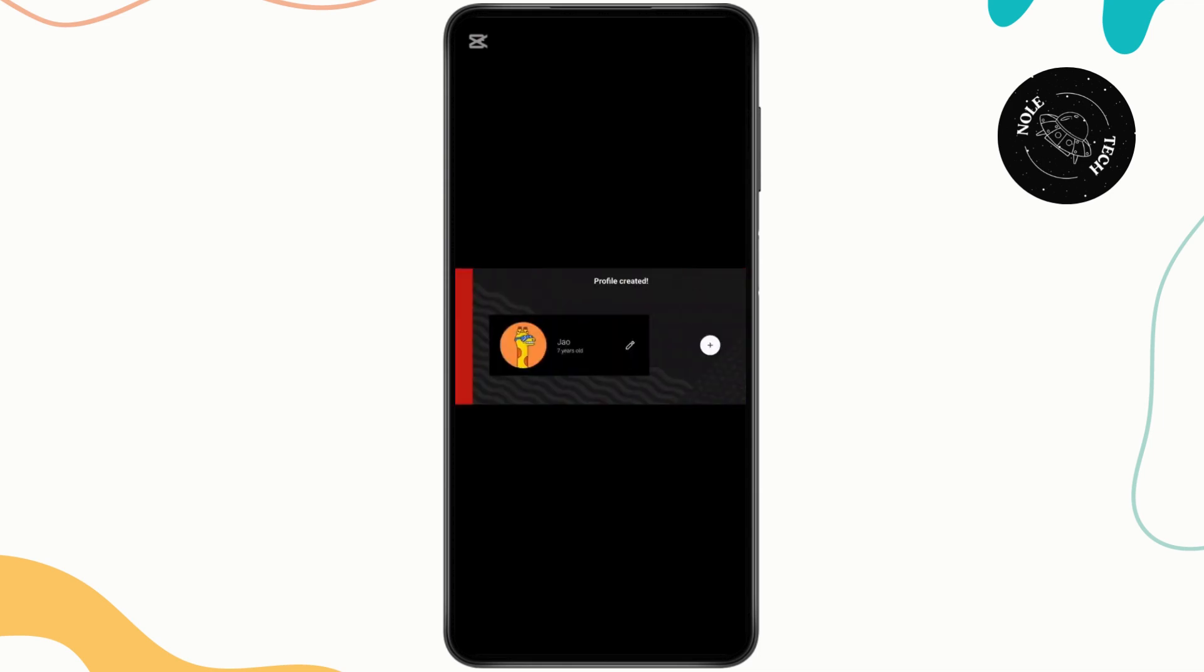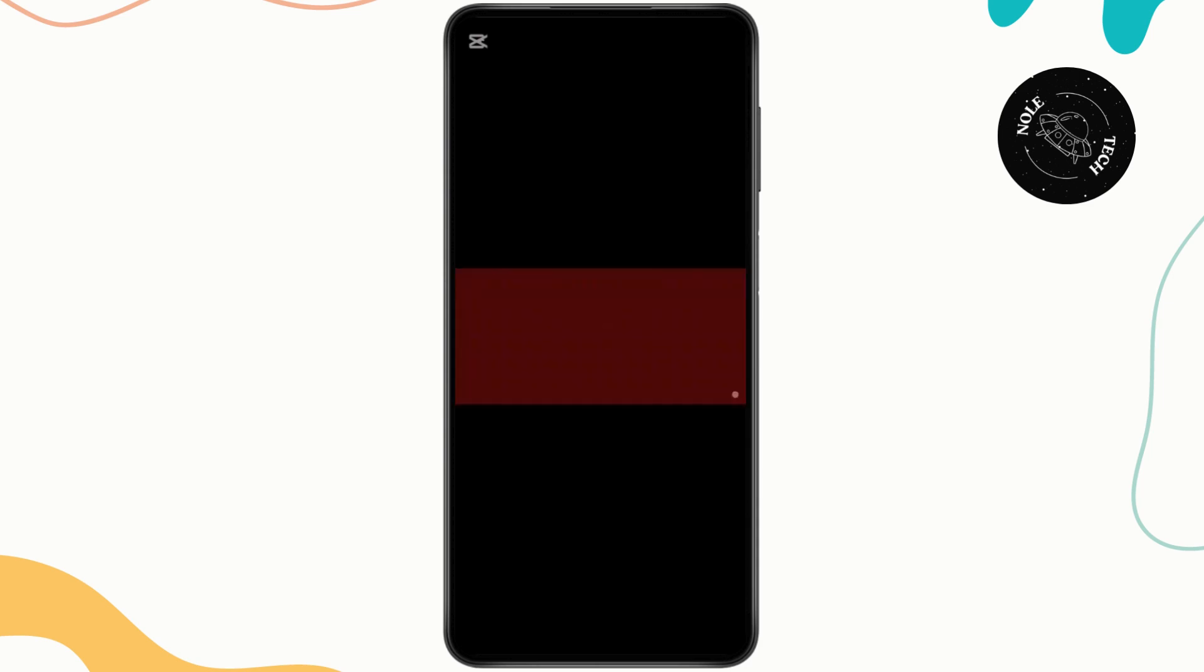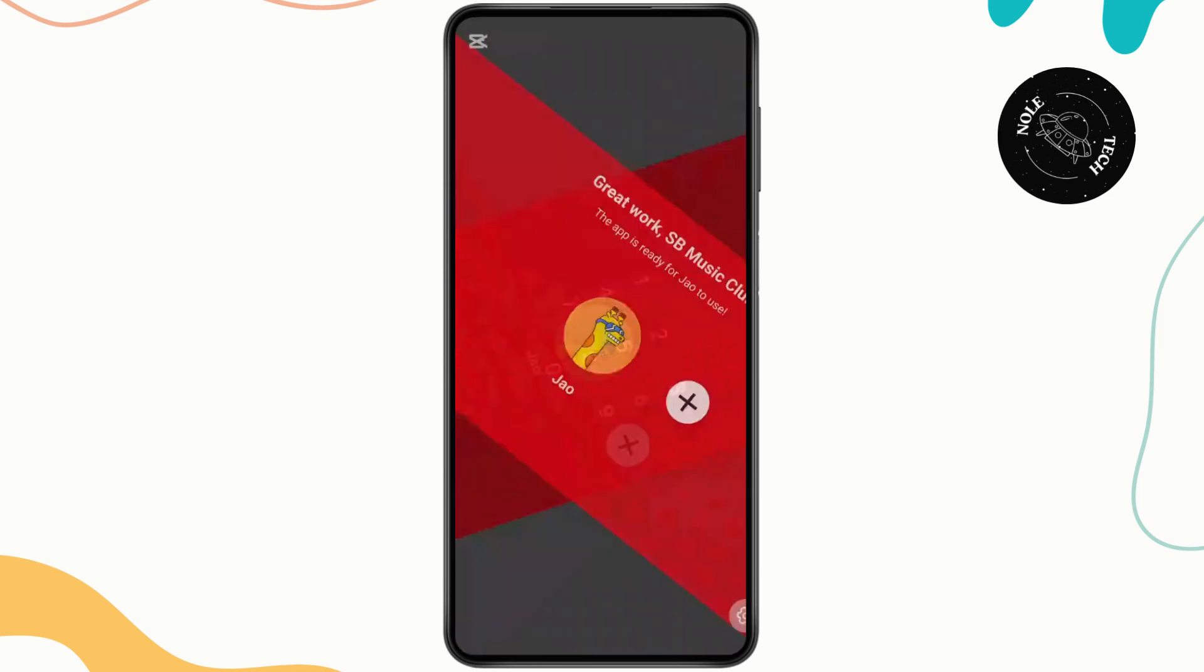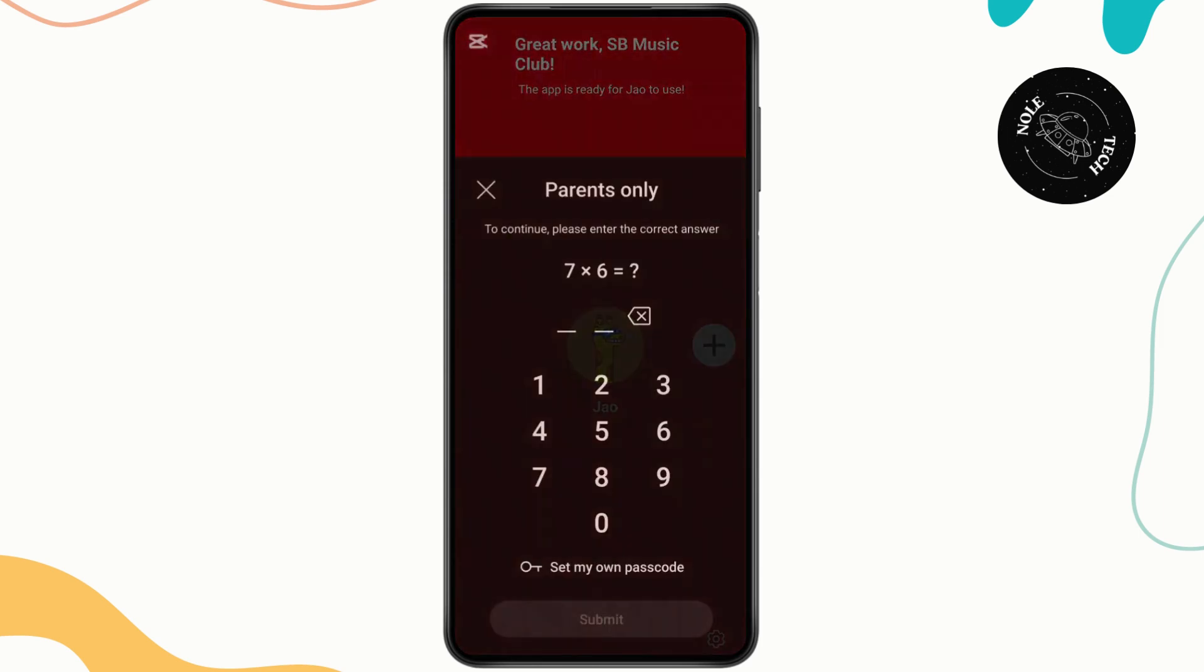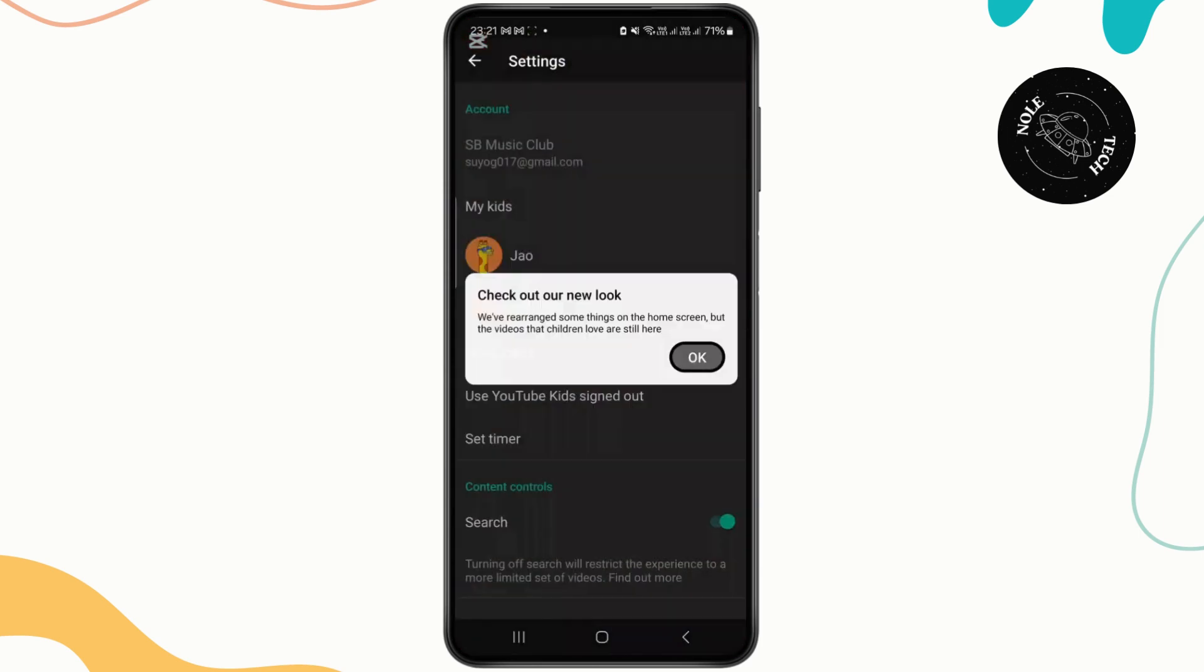It will show you the options related to your child's age group. If you want to get content like this, click on it and it will ask you for a confirmation code. Enter it.